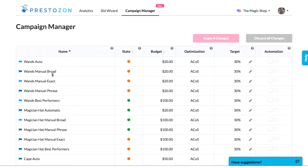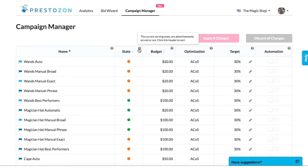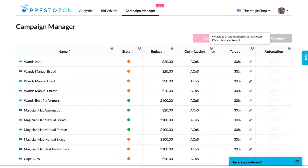Each row is one campaign, and you can see whether ads are currently being displayed by Amazon or not for that campaign, based on whether it's colored green or orange. You can also see each campaign's budget, as well as what ACoS we're optimizing toward.